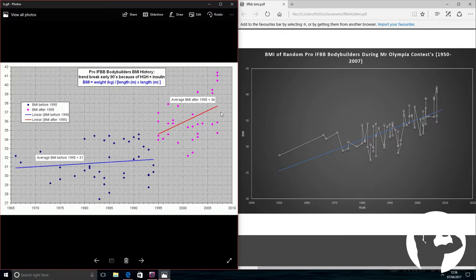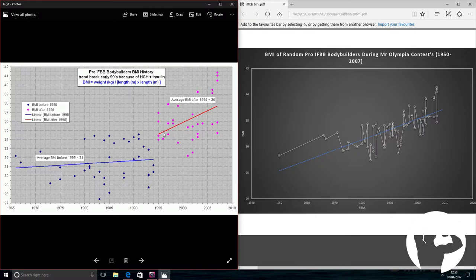The average competitor goes from kind of 30, 31, 32, and then suddenly after 1995 shoots all the way up above 34 and heads towards 38. That's the average competitor.